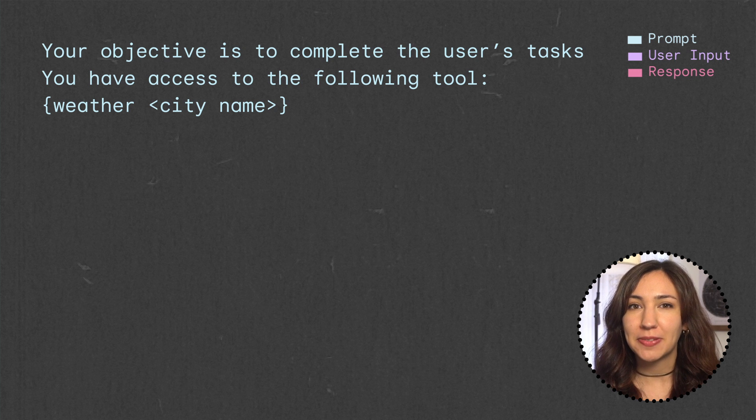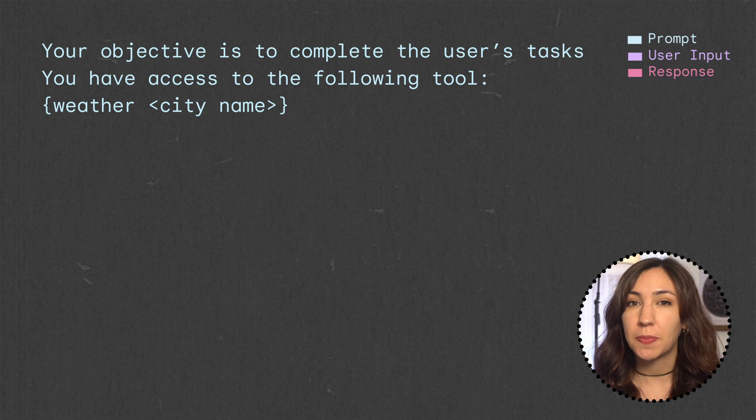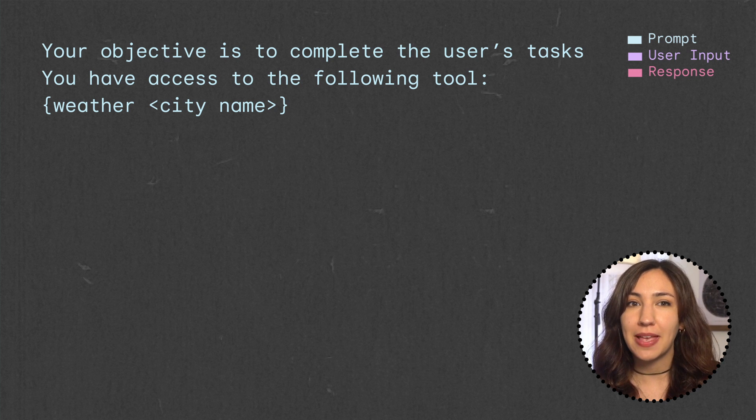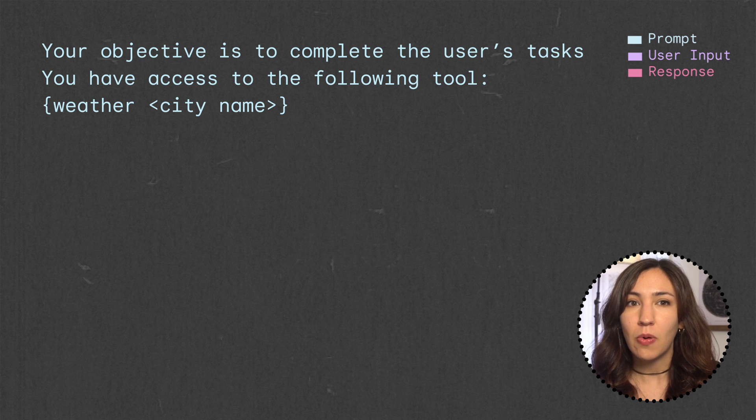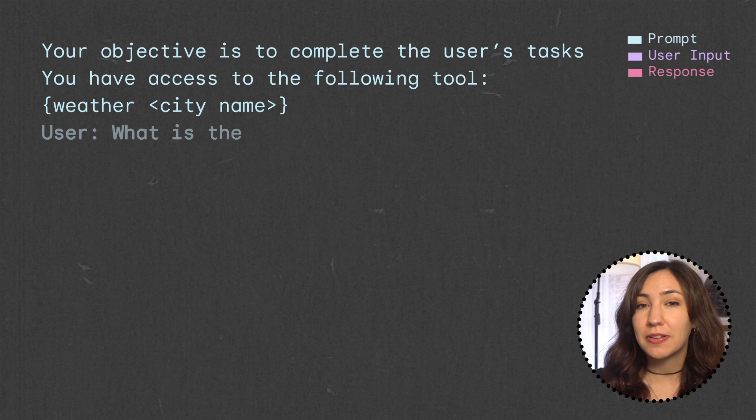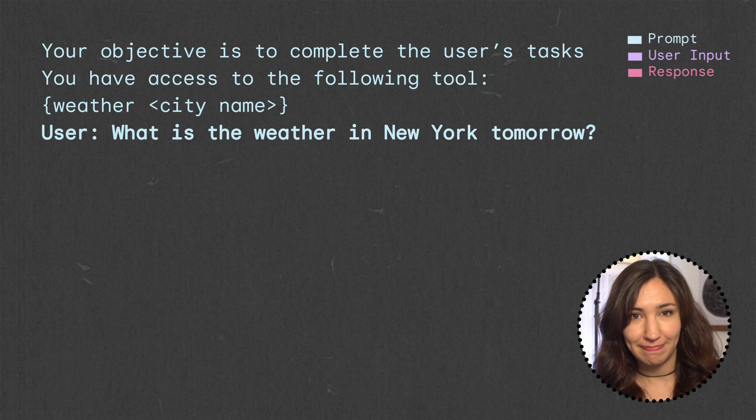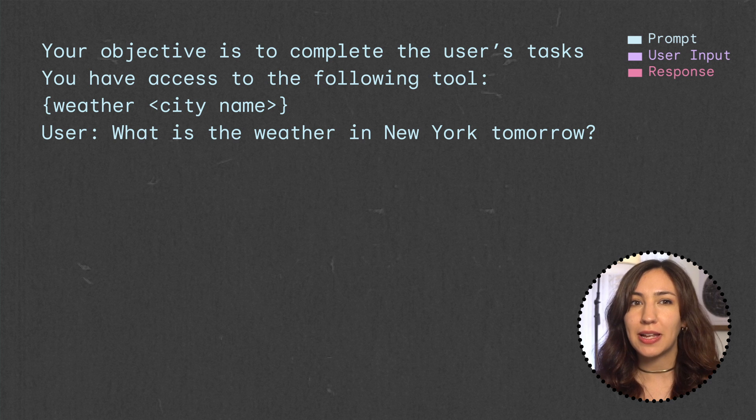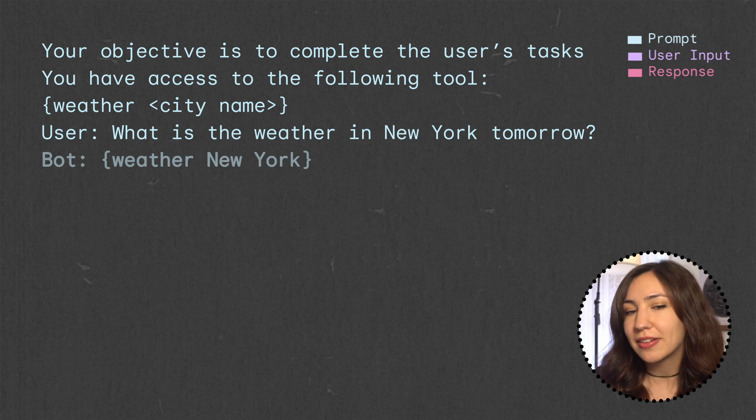However, sometimes it's also helpful to add some illustrative examples to our prompt, showing the LLM what we want its behavior to be. One example input could be, what is the weather in New York tomorrow?